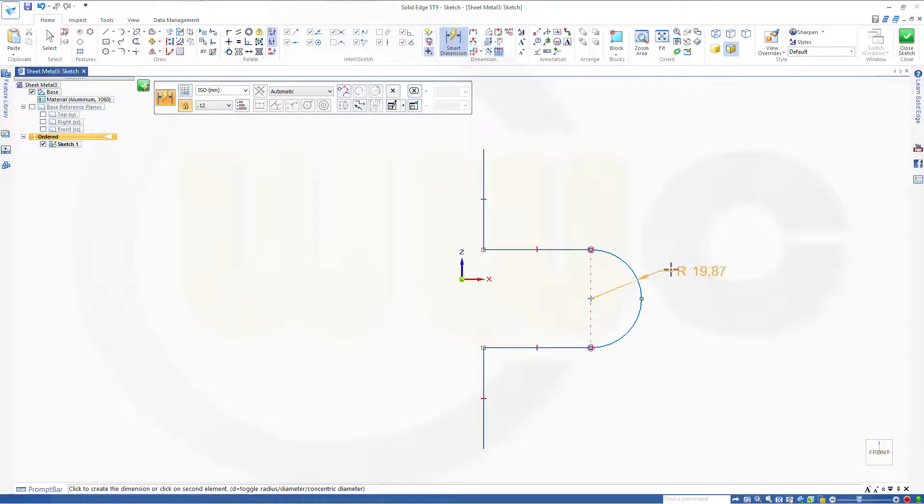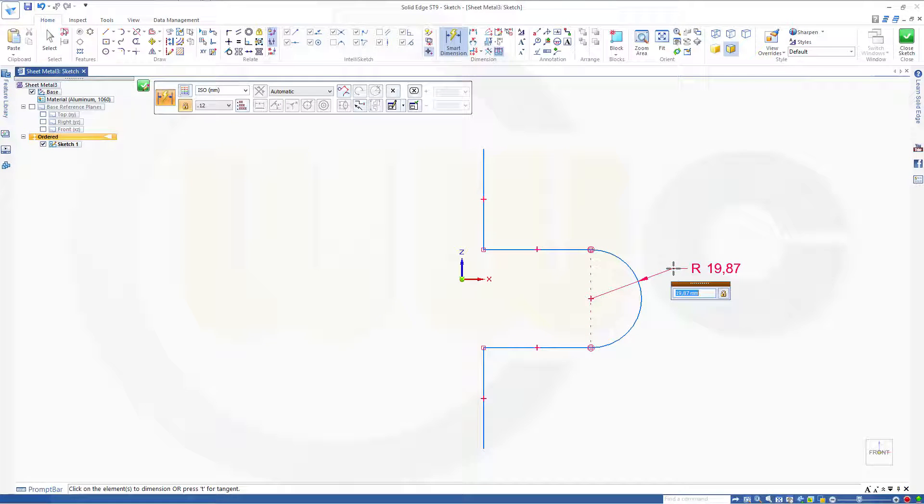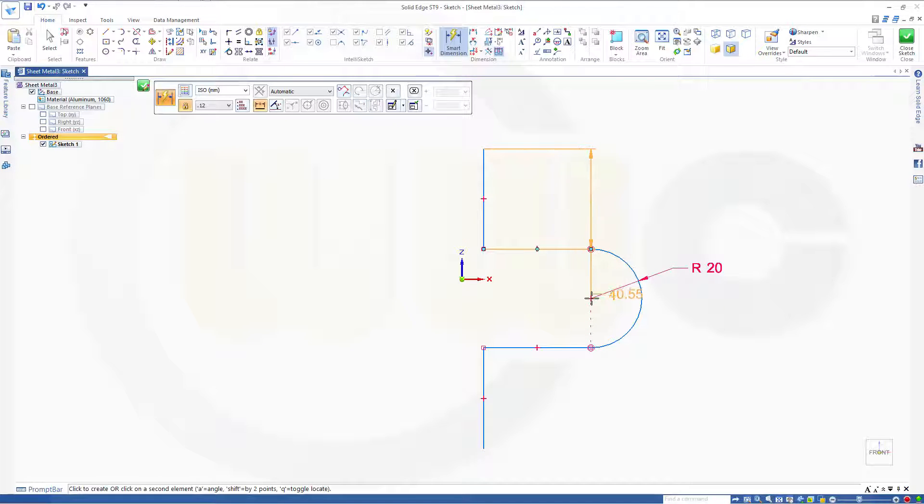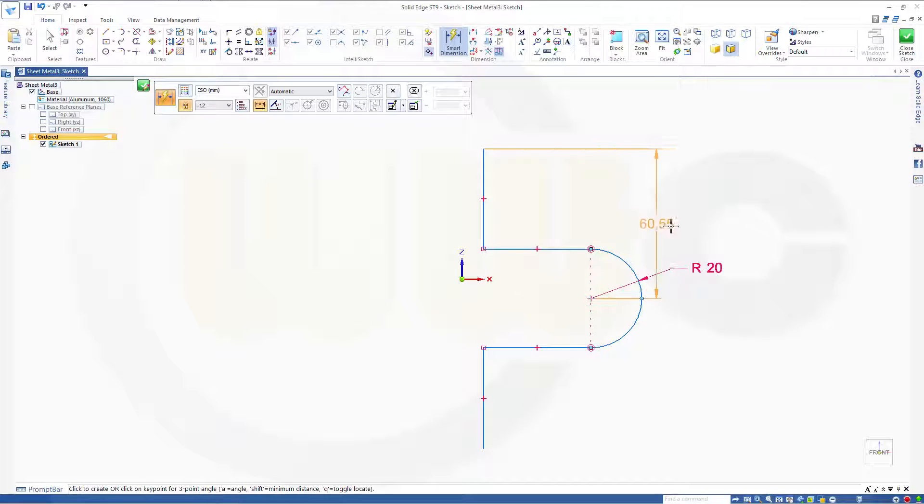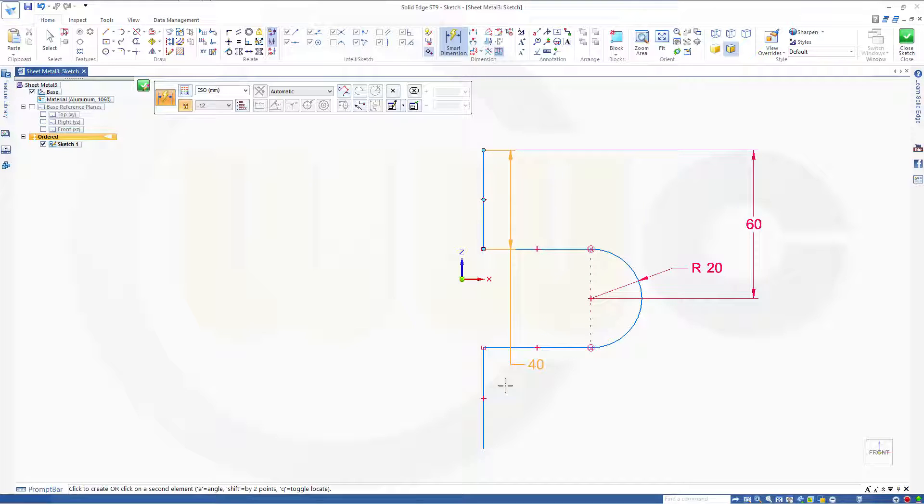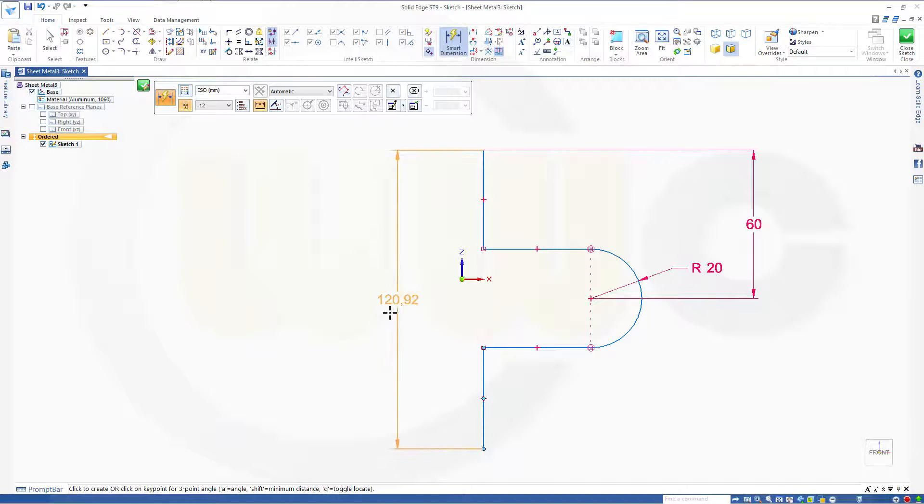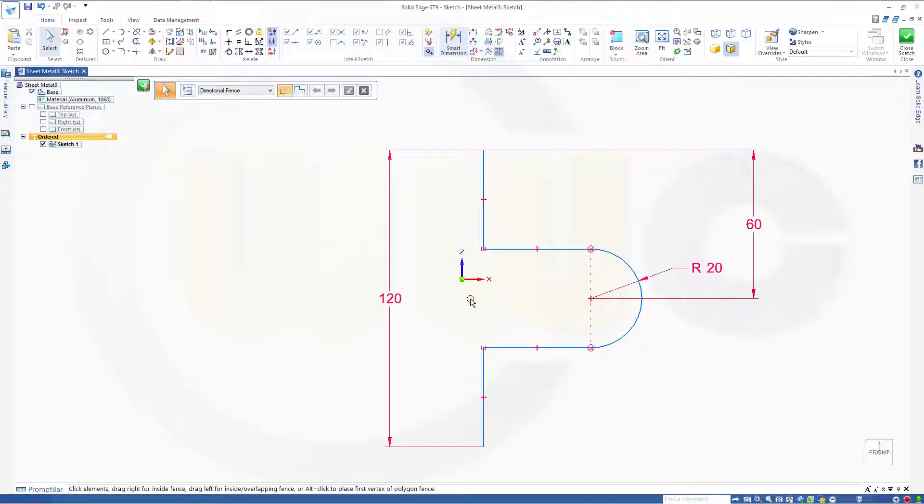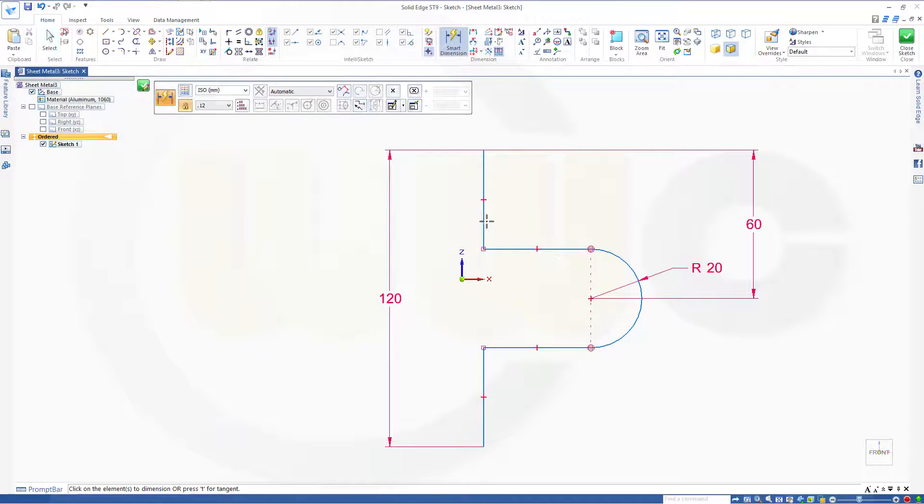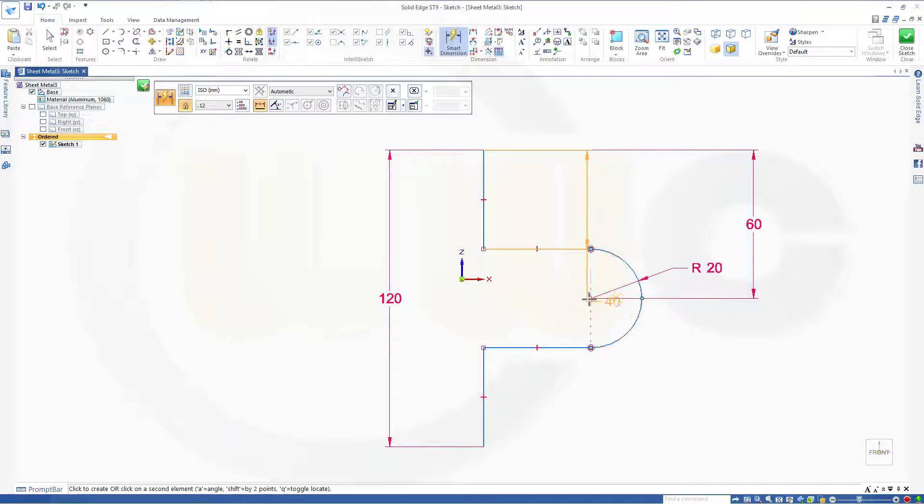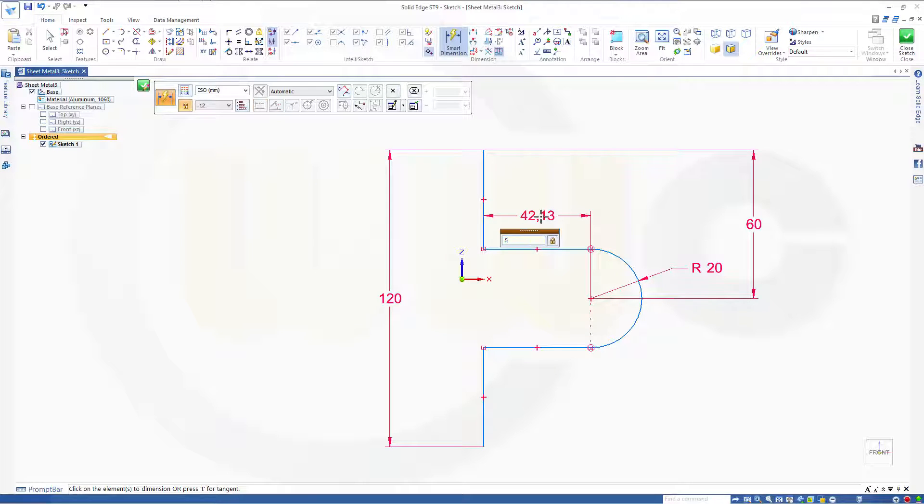This should be 20. Distance should be - no, to this one. This should be 60. And that length should be 120. Okay. And that distance should be 50.